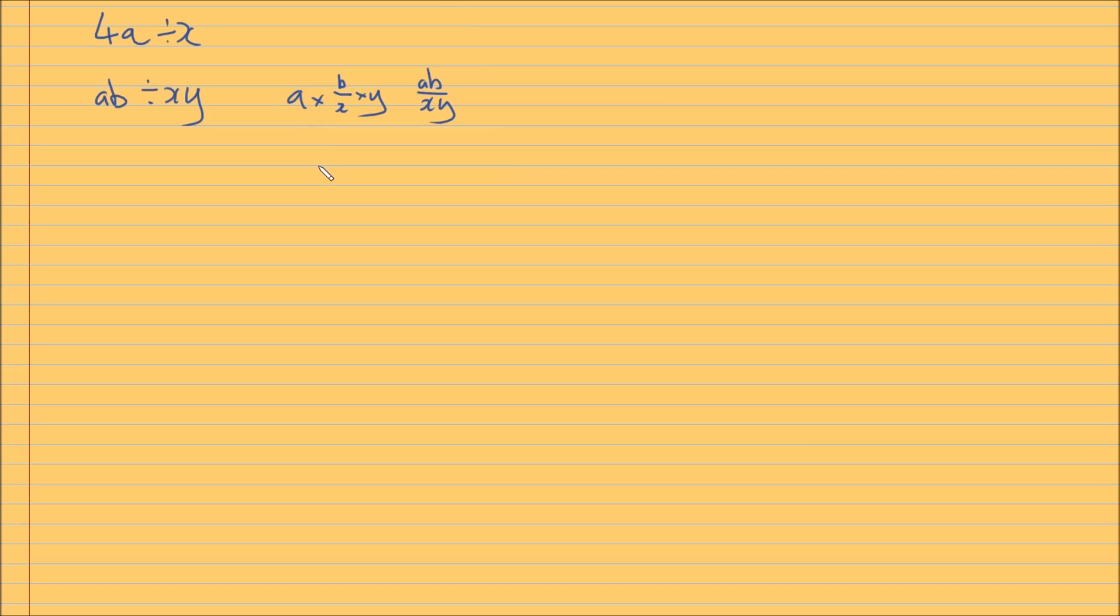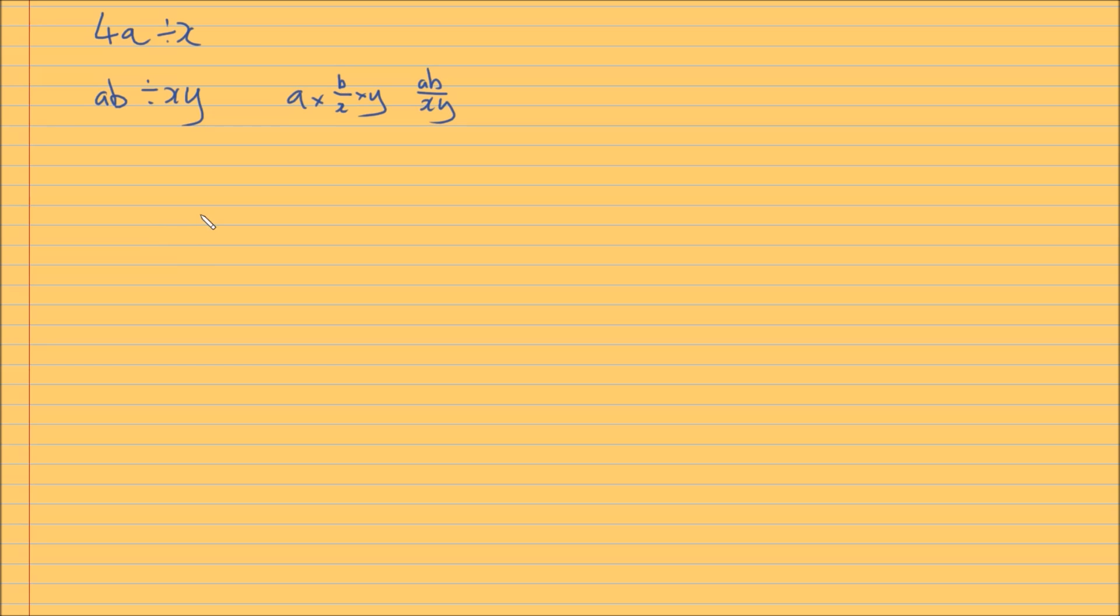So yeah, just an interesting thing that you could read. So going back. So this division sign is not used or it's very rarely used in higher mathematics. Because of this exact problem, it creates ambiguity and confusion. So you know, it's very rarely used in higher mathematics.